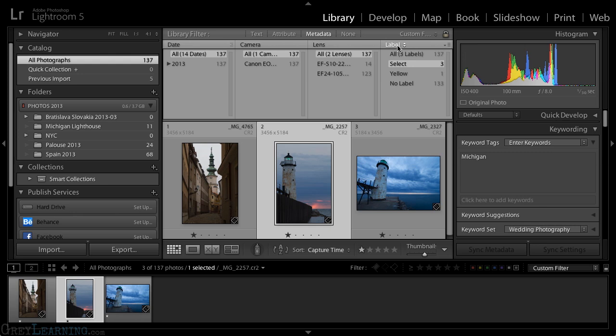So I'm going to navigate to All Photographs first. And then once again, making sure that all of the columns are set to All except for Label. Under Label, I'll choose the particular value that I want to adjust. So in this case, I'm looking at the select color label, and that relates to red.